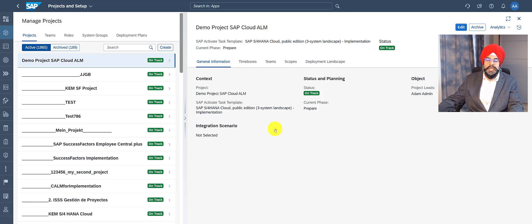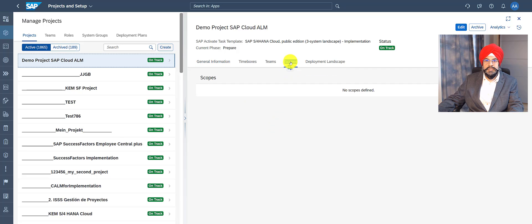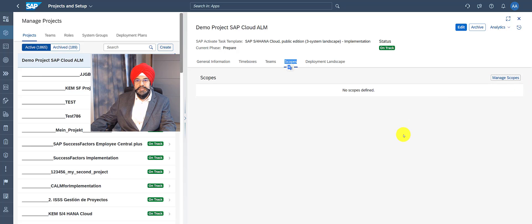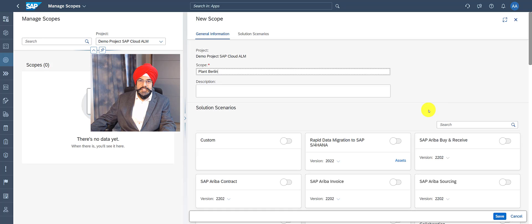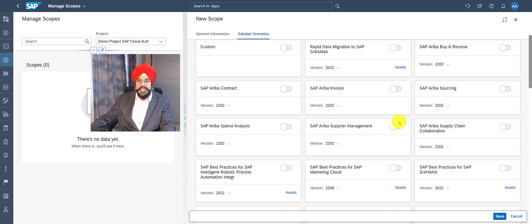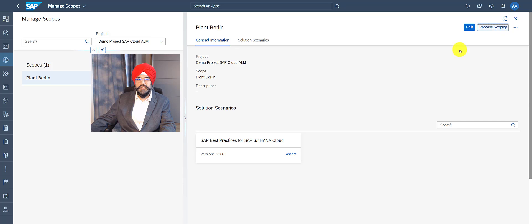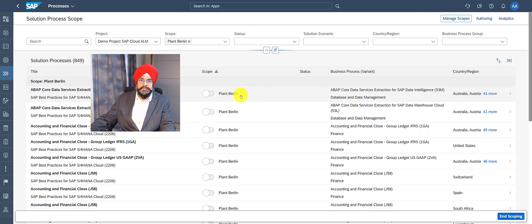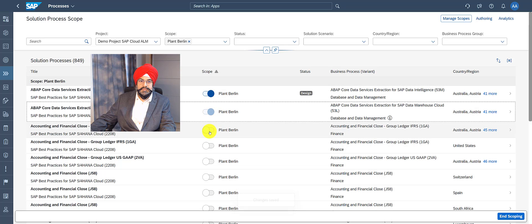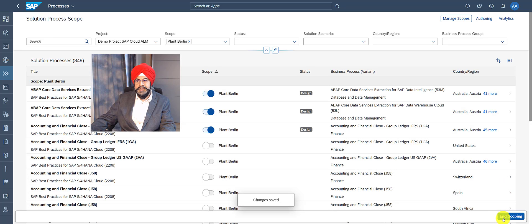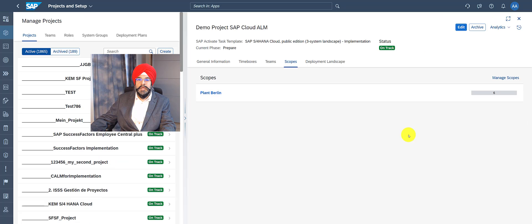Now let's go back to the project and proceed to the final step which is scope creation. I can create a scope by accessing the Manage Scopes application. The system gives a list of solution scenarios and each solution scenario comes with a particular content version, so make sure you select the right one. You can select multiple solution scenarios in one scope. After creating a scope you can easily proceed to process scoping to add processes in that scope. When I'm done I can click on End Scoping and I see my scope has been added to my project. You can also do an extended setup of the project by adding system groups and a deployment plan to get a deployment landscape — I recommend you check out another video which is dedicated on that topic.